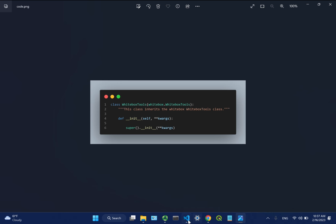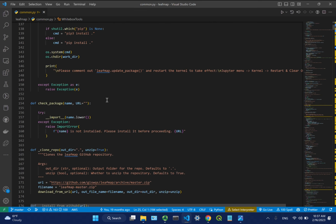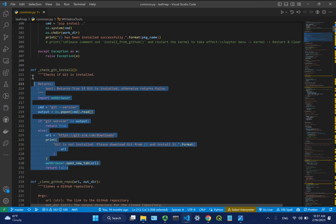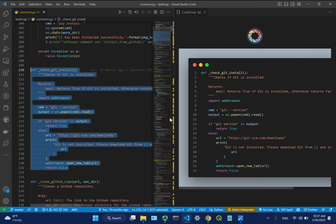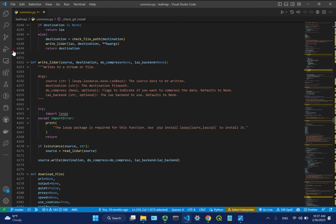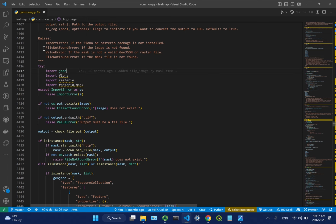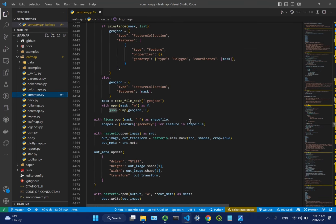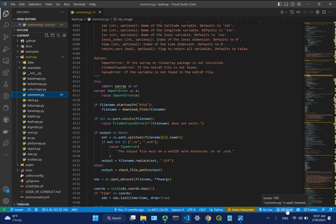Copilot uses billions of lines of code from GitHub as its training base. It works for any language — Python, R, JavaScript, HTML, whatever. But I wouldn't recommend relying on it too much as a beginner — you need to understand what the code does, not just accept everything it generates. Use it to get an initial version and then make changes and understand it. This is how I write code every day.